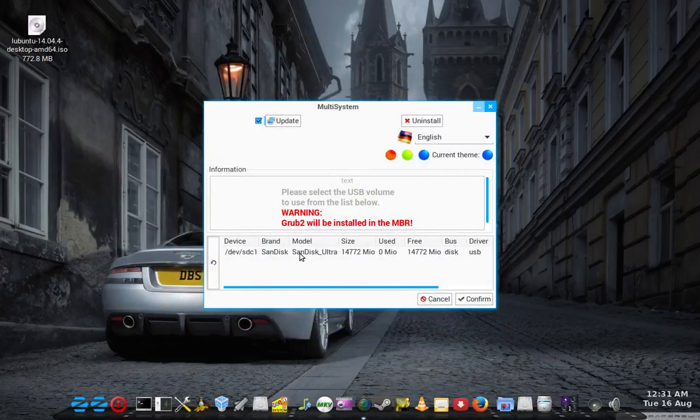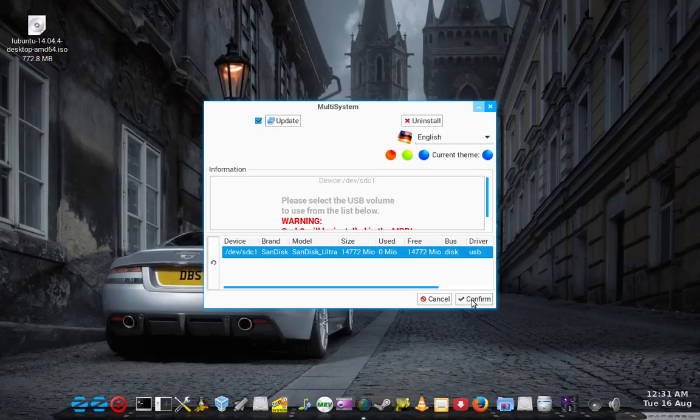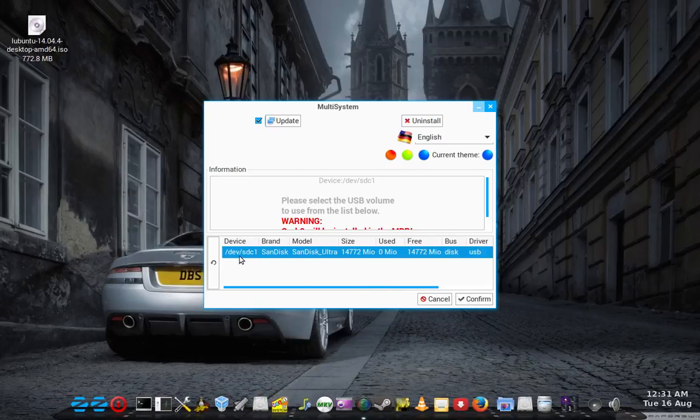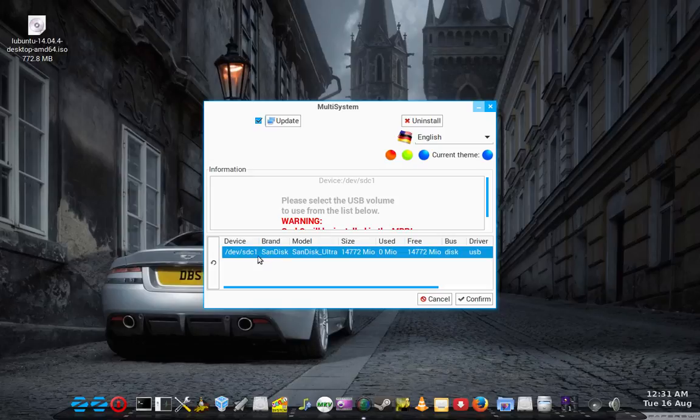Obviously I've already found it on the internet and installed it. So just start it. This is the first screen. Select the device, which in my case is SDC.